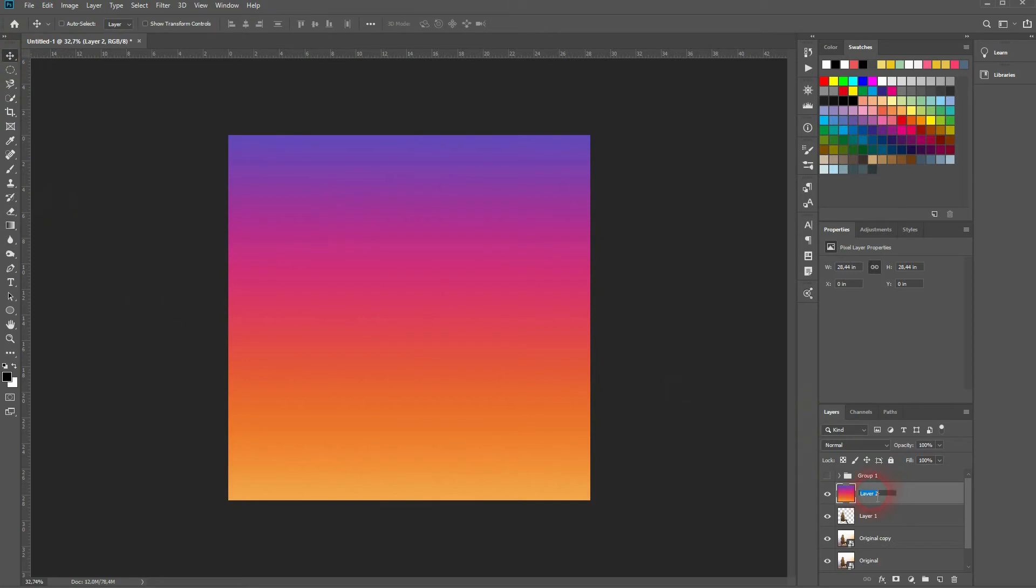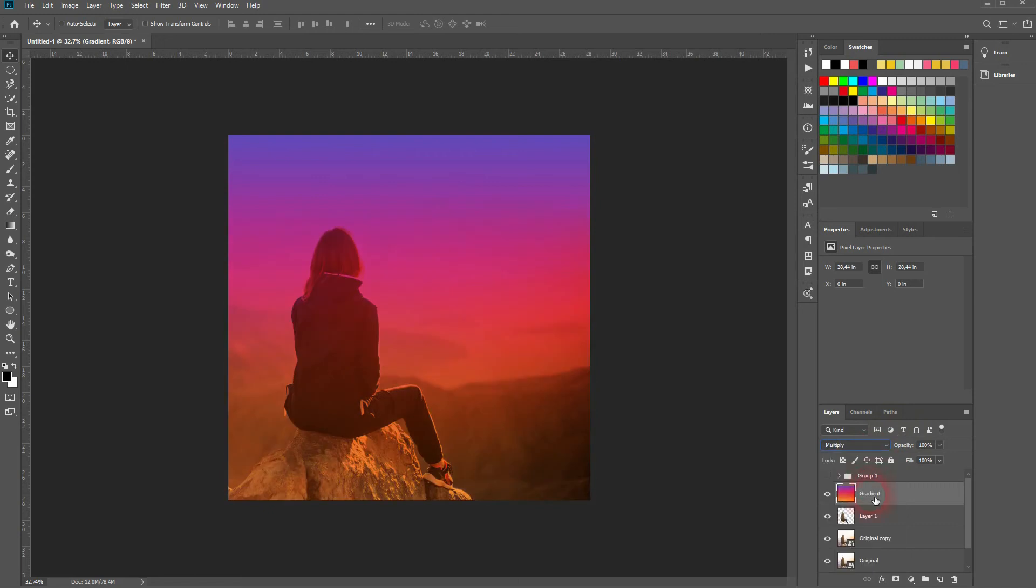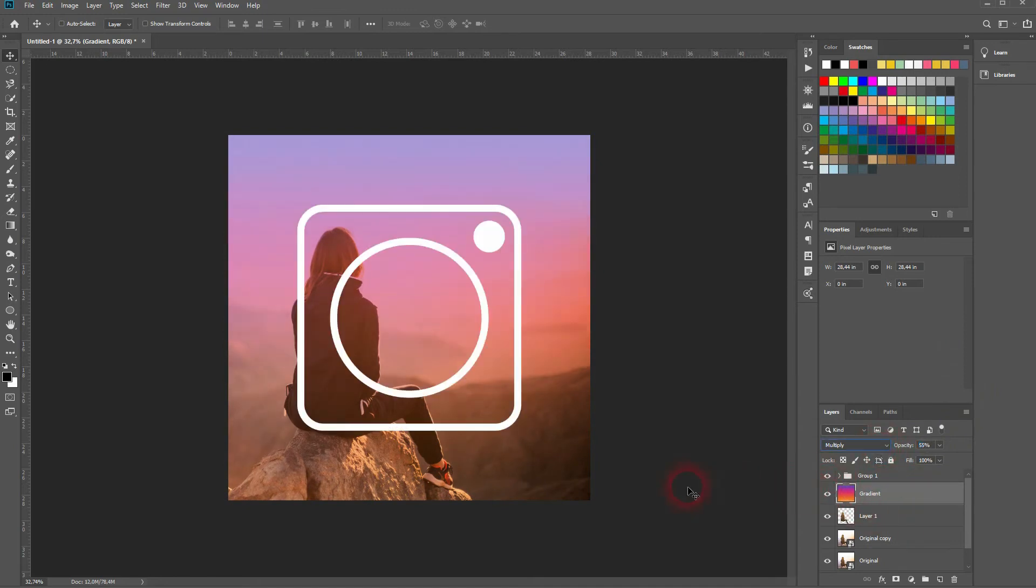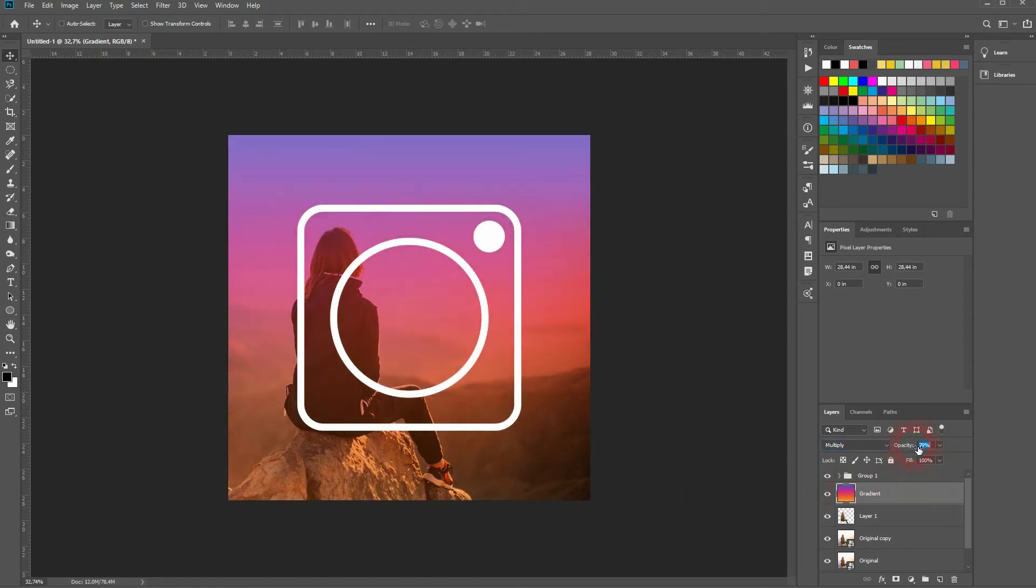I'll change the blending mode. And I want to use multiply. I'll go down with the opacity a little bit. Maybe to around 80 to 90. That's a good value here. So it depends on the image that you use. Play around with it yourself.